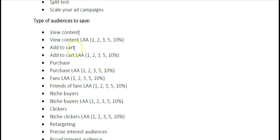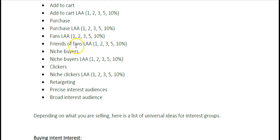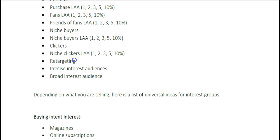You can save your Add-to-Cart audience, Add-to-Cart lookalike audiences, Purchase, Purchase lookalike, Fans of your fan page, Fans lookalike, Friends of Fans, Friends of Fans lookalike, and Niche Buyers. For example, if you sold 500 nurse t-shirts, you can save that audience and also create a lookalike audience of those nurse buyers. You can also save Niche Clickers lookalike audiences and your retargeting audiences.